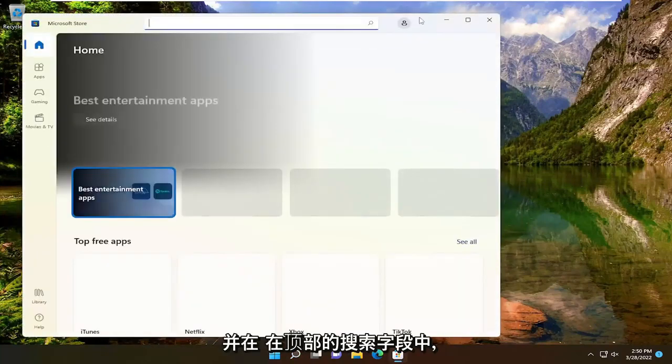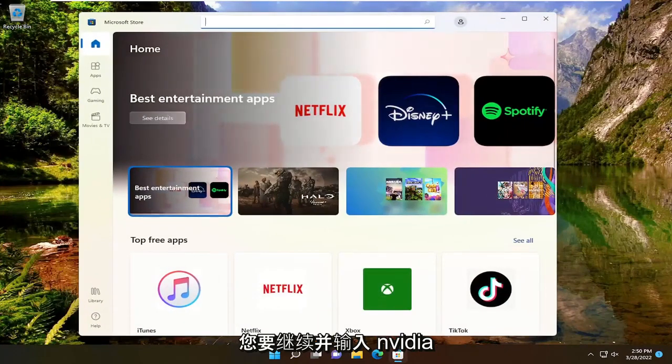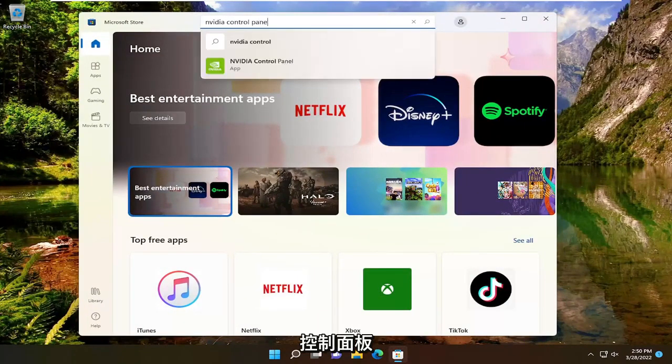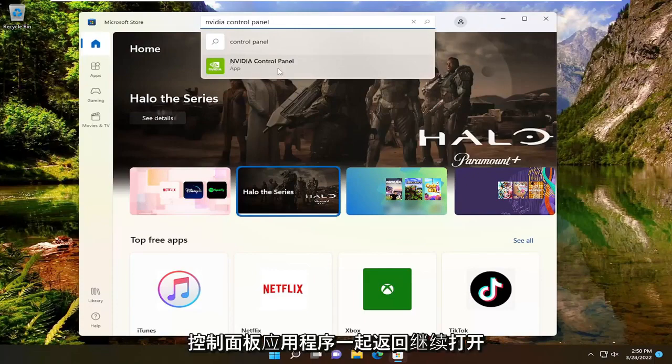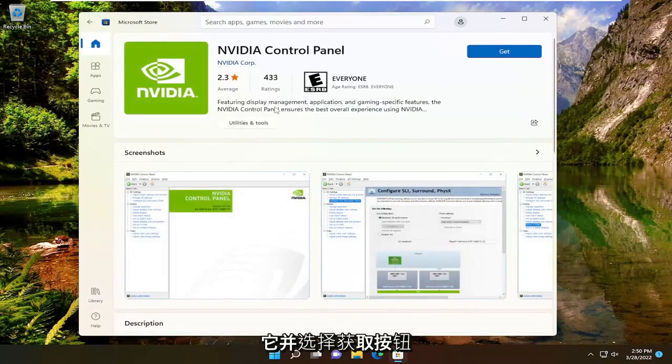In the search field at the top, type in 'Nvidia Control Panel.' The best match will come back with the Nvidia Control Panel app. Open that up and select the Get button.